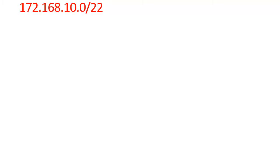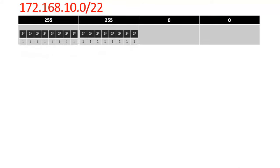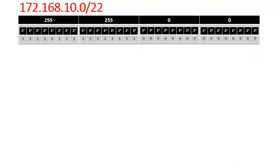By default the subnet mask of a Class B IP address is 255.255.0.0. This is because by default 16 bits are reserved for the network and the remaining 16 bits are reserved for the host. Once you count the binary bits in the network part, the total value you get is 255, which is why the subnet mask of a Class B IP address is 255.255.0.0. The CIDR value indicates the total number of network bits.